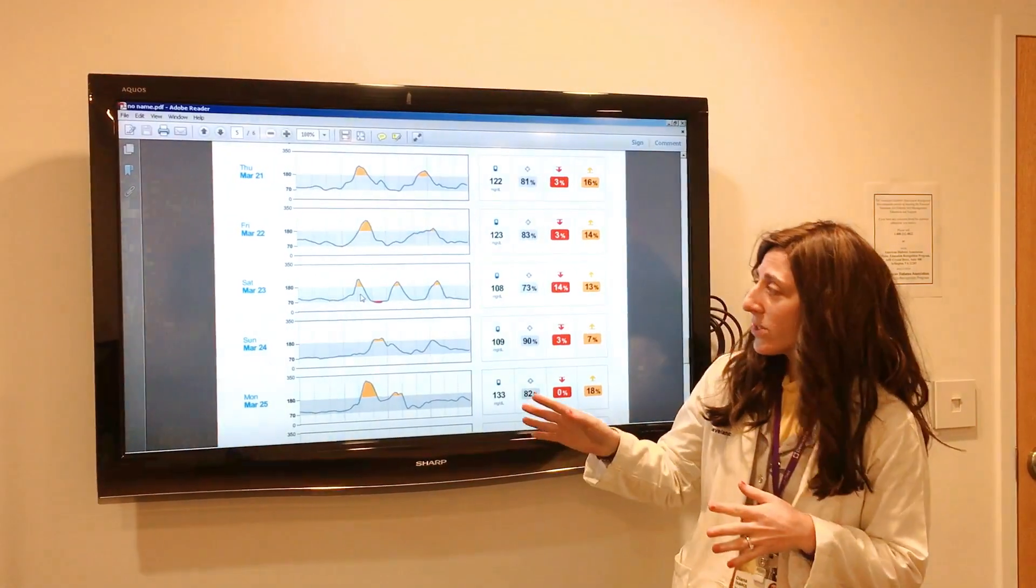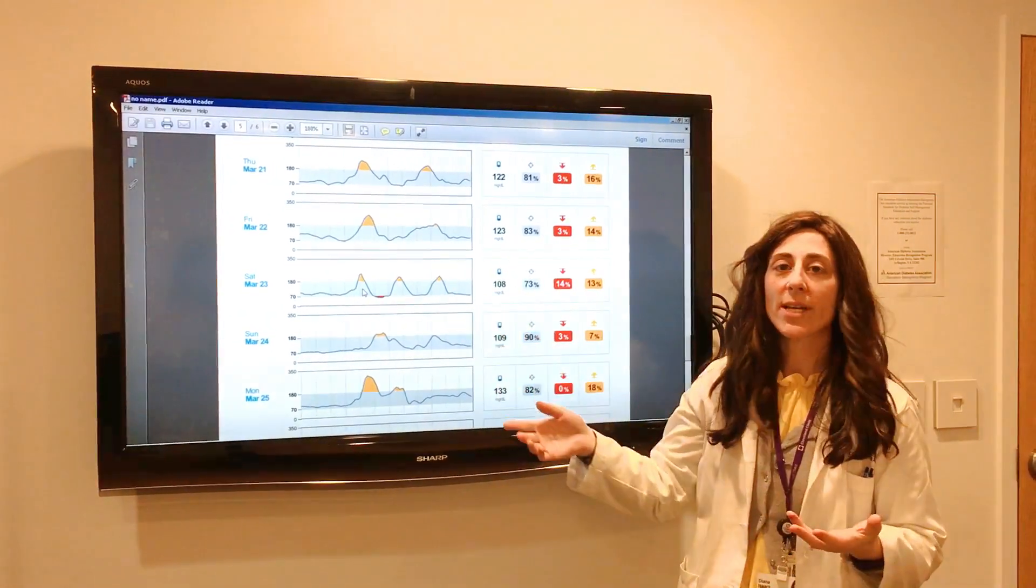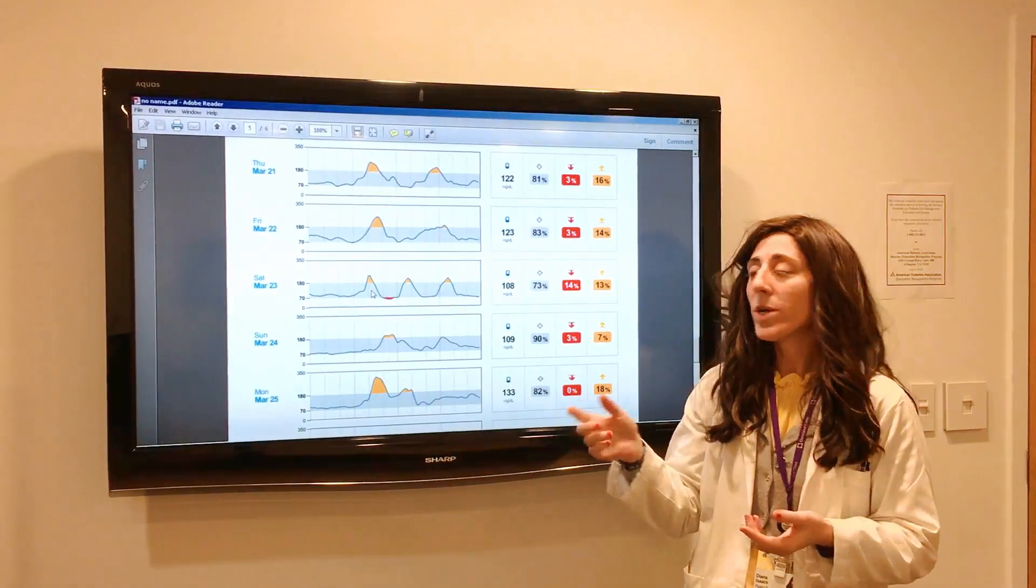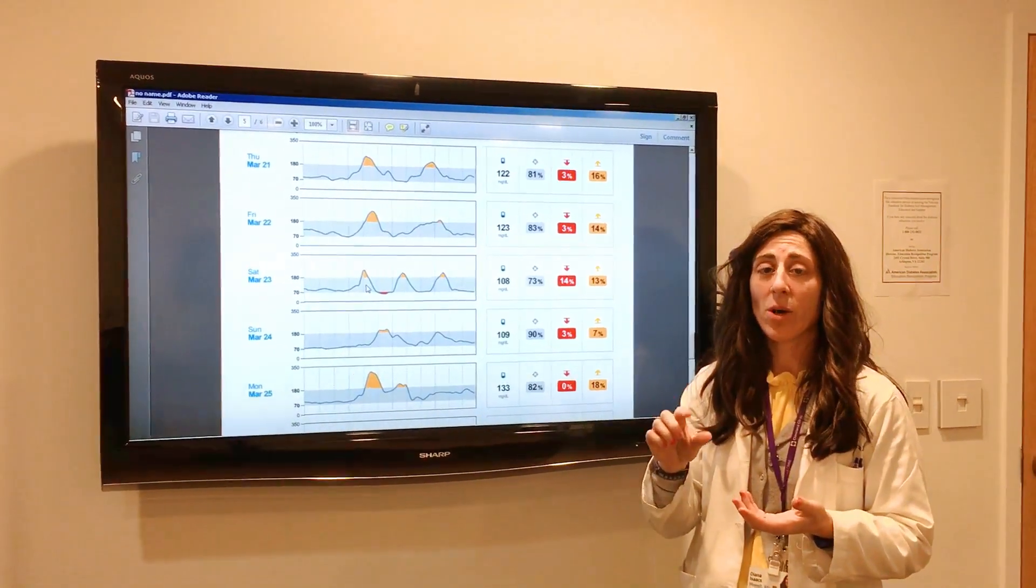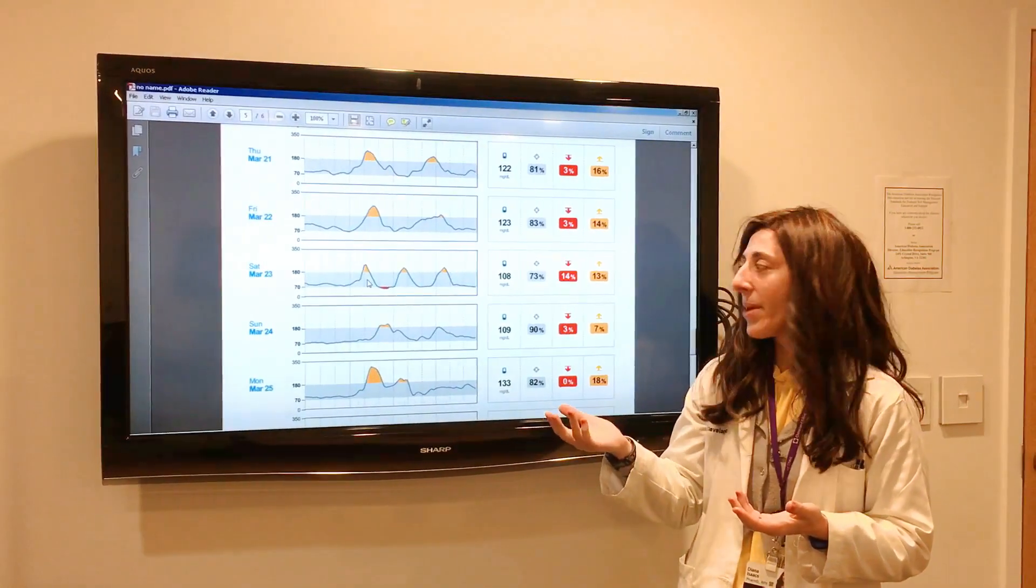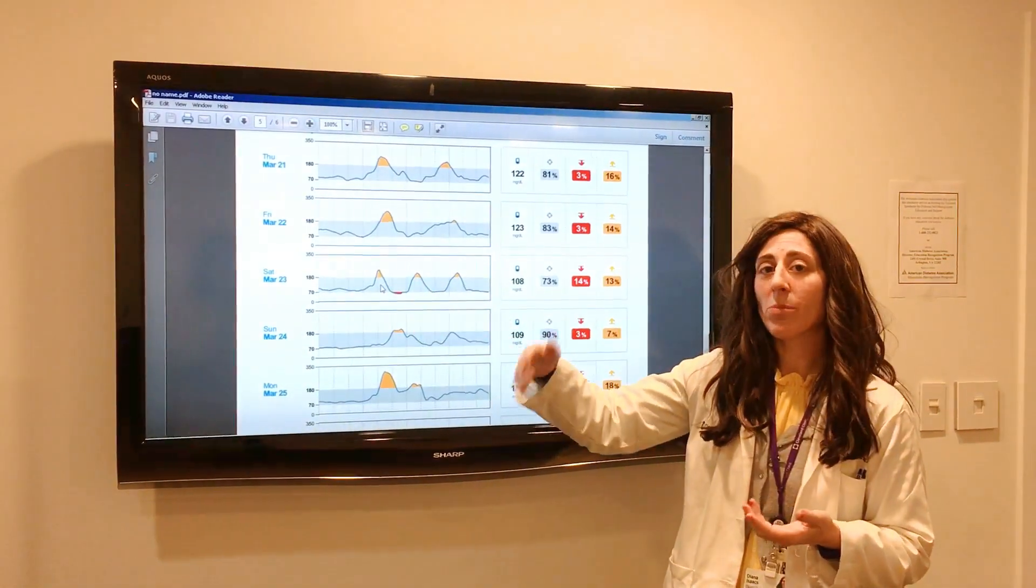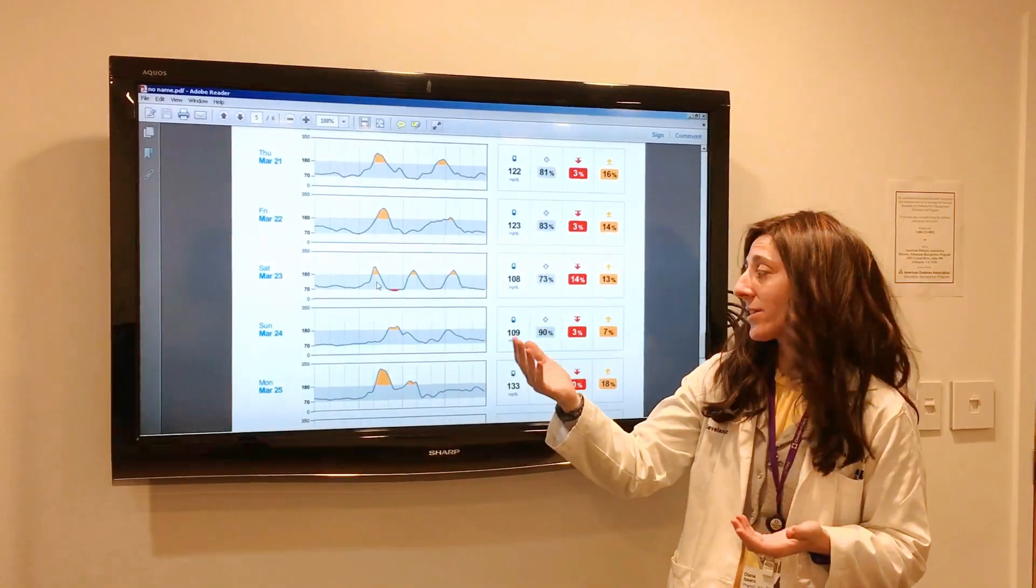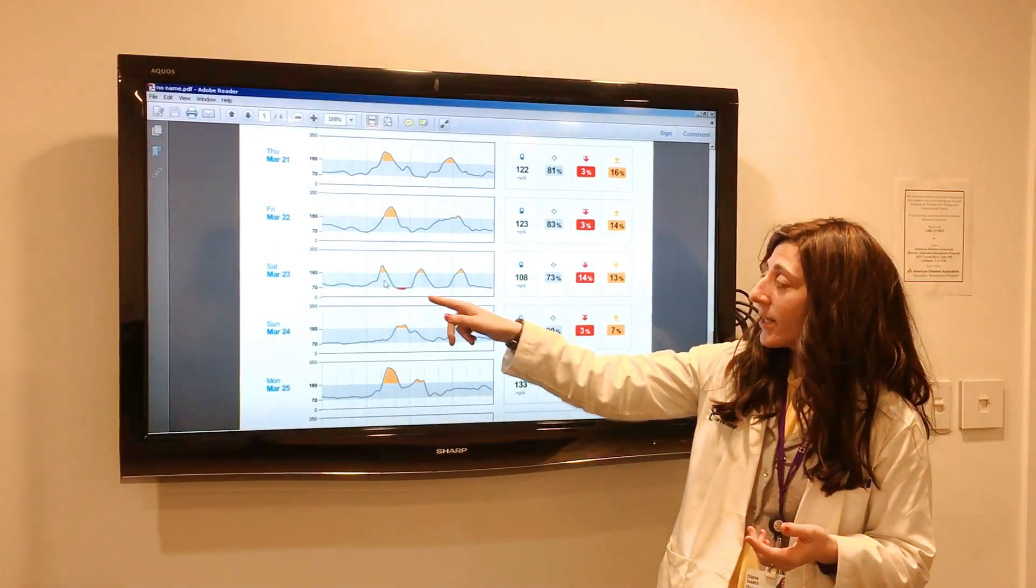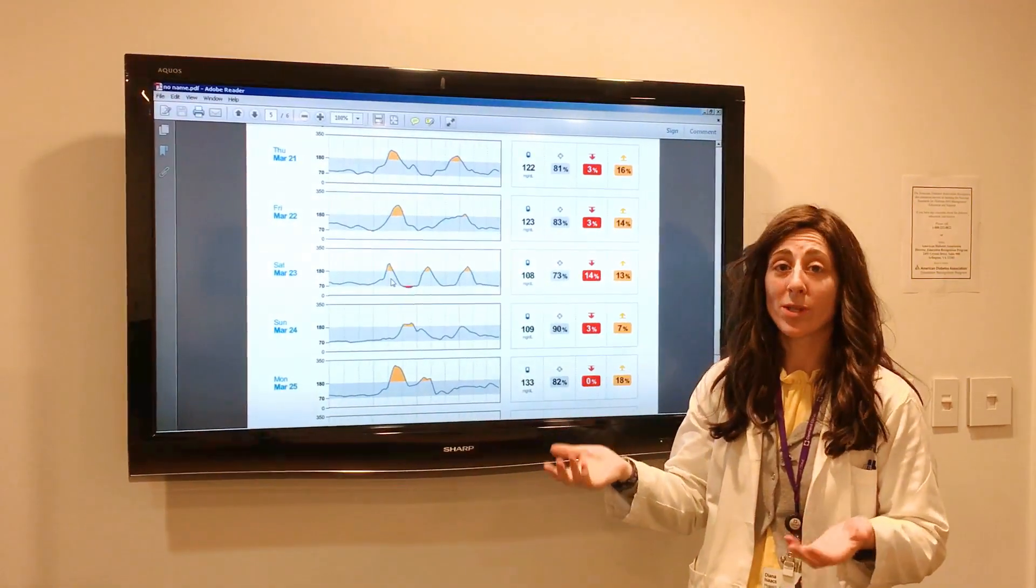First of all, this gray range represents what we call the target range, which is set for 70 as the low end and 180 as the top end. These little orange spots here represent times where it's above that target, and the red part here represents times where it's below target.